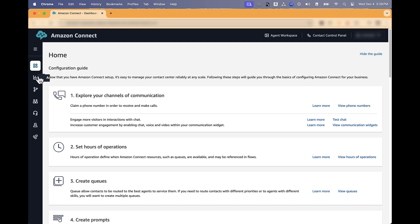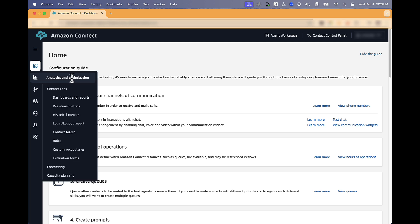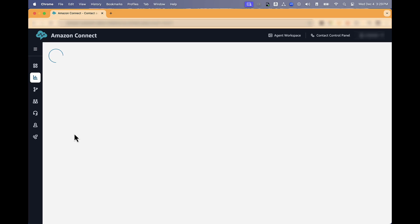In the Amazon Connect console, select Analytics and Optimization. Select Contact Search.